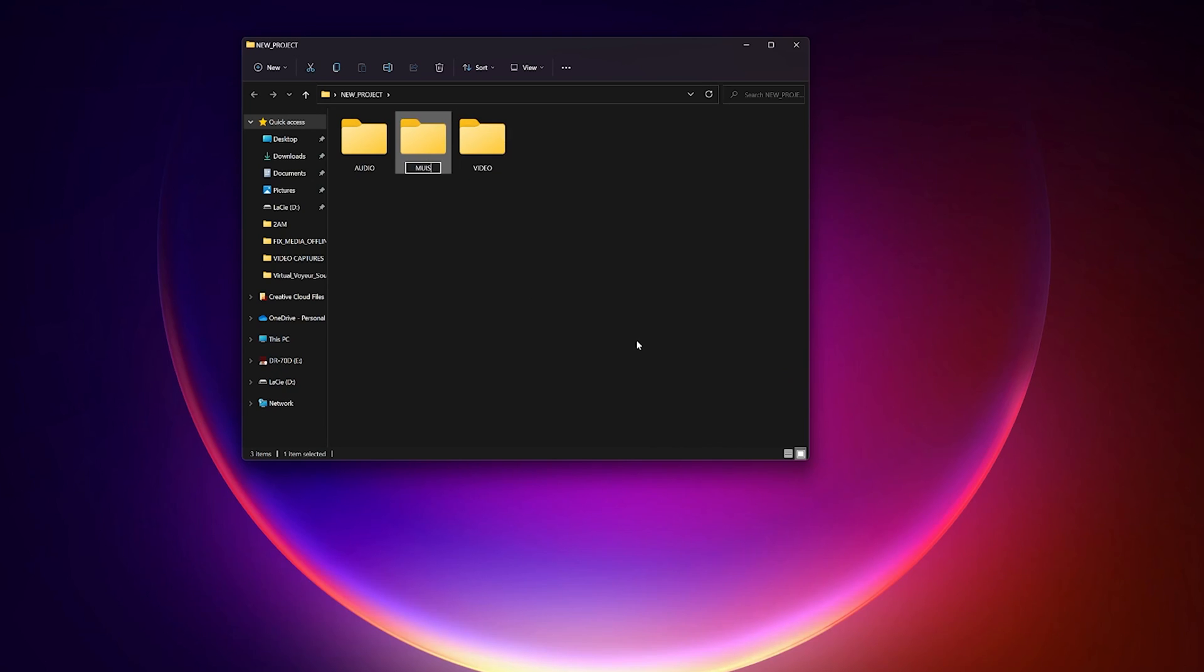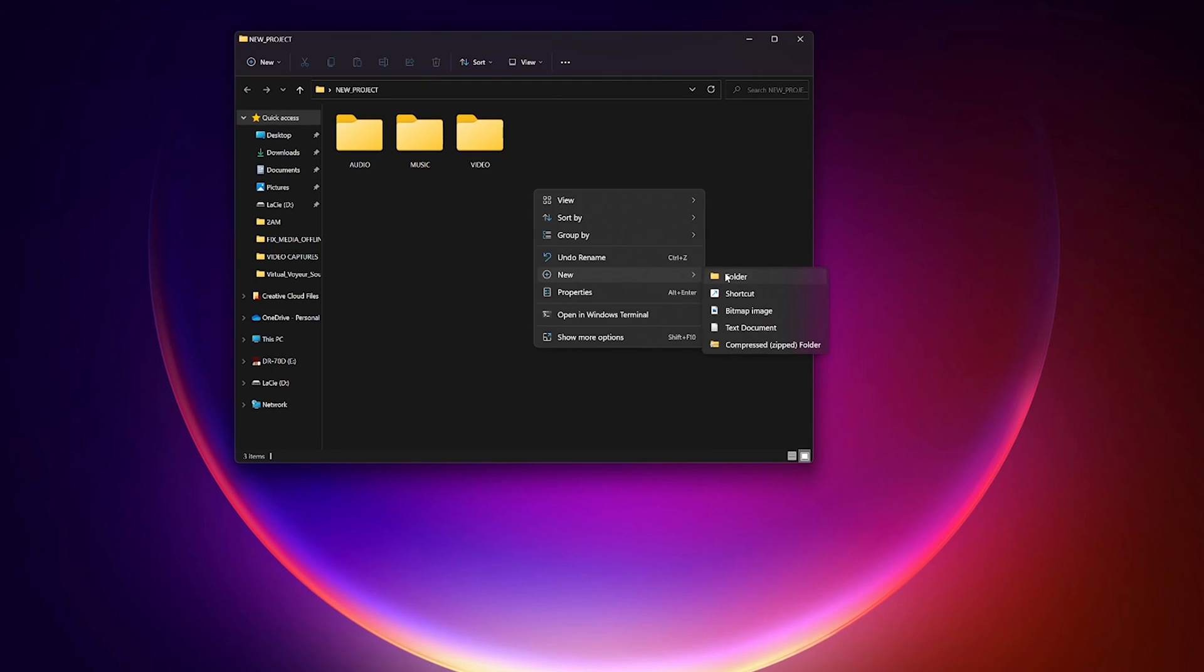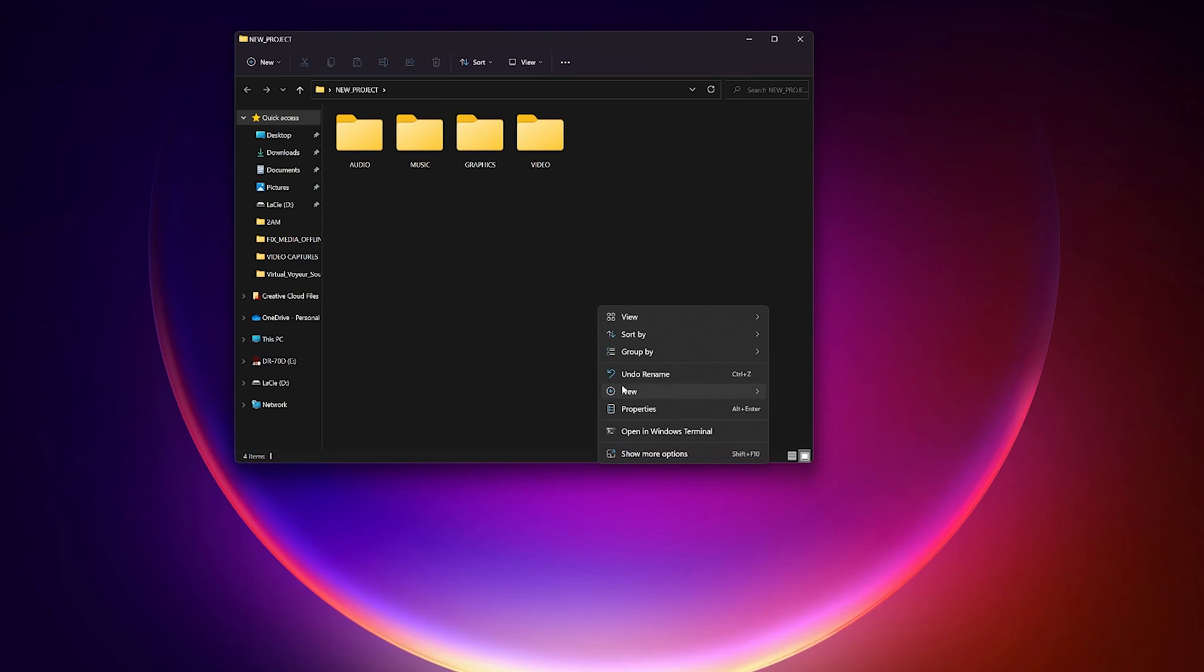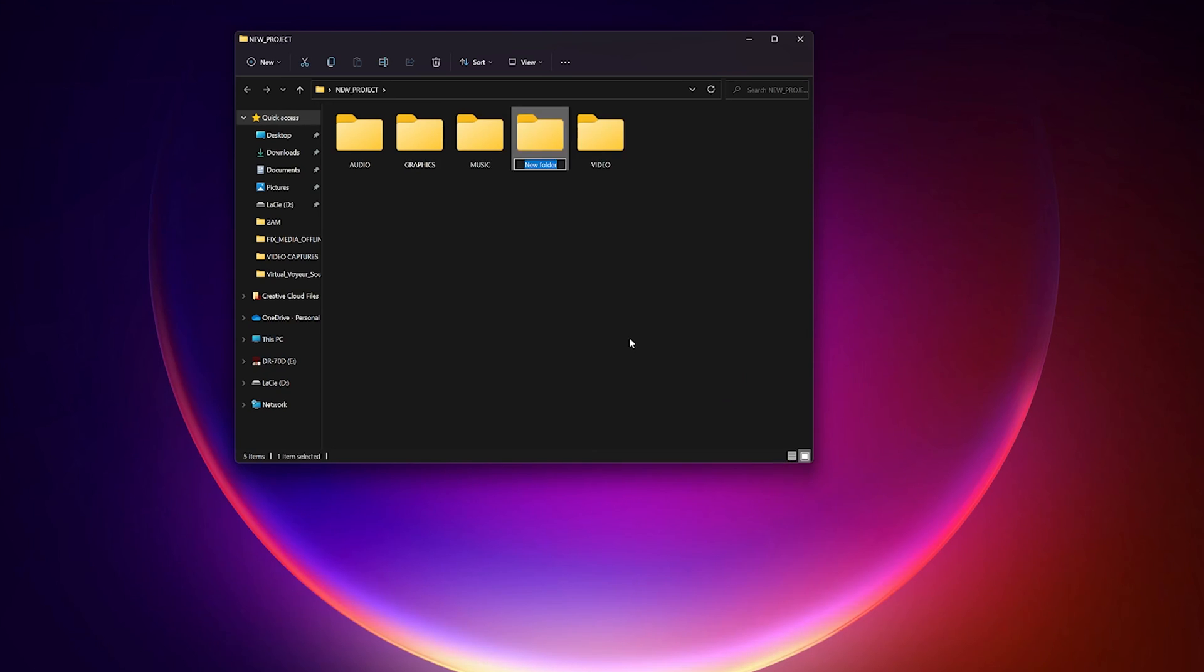It just makes things flow better, keeps us in a good frame of mind, and helps the job get done more efficiently and saves some time in the process. The key is to be organized inside of Premiere and outside of Premiere using the same naming conventions and folder locations so we can find everything easily.